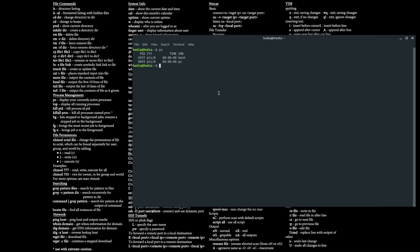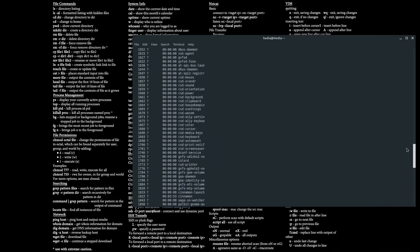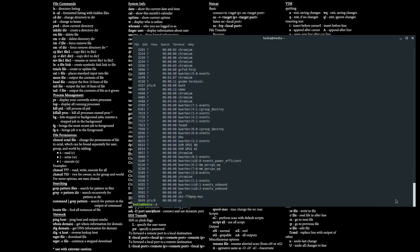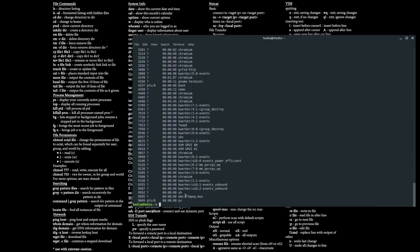If I want to view every command running on my system, I just type in ps -A, and it shows you all the programs running in the background. It starts from PID 1, which is systemd, and goes all the way down to ps itself as the most recent command, with OBS and ffmpeg right before it.